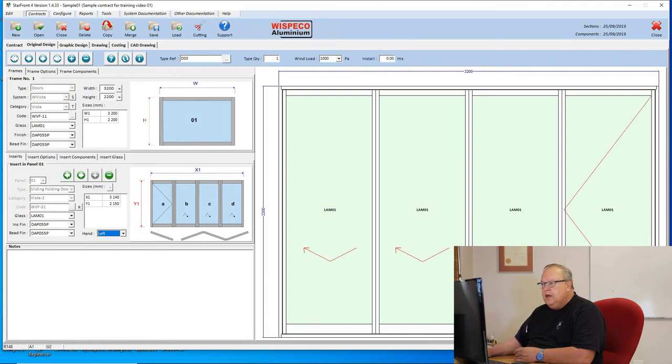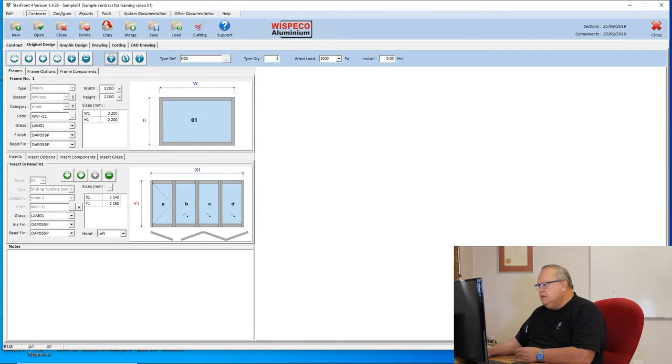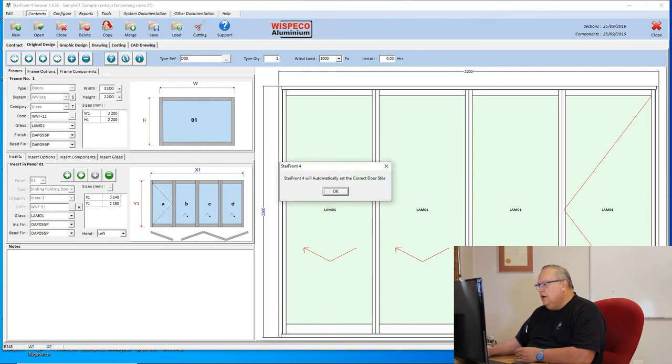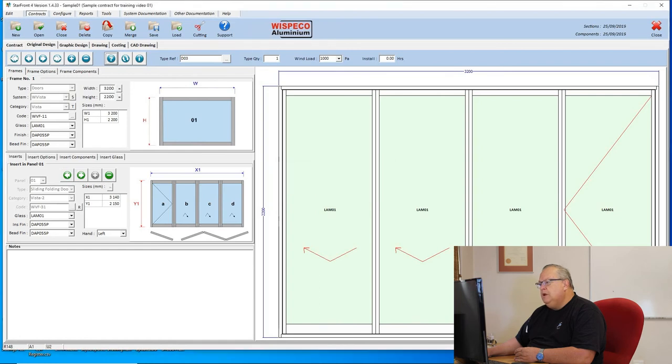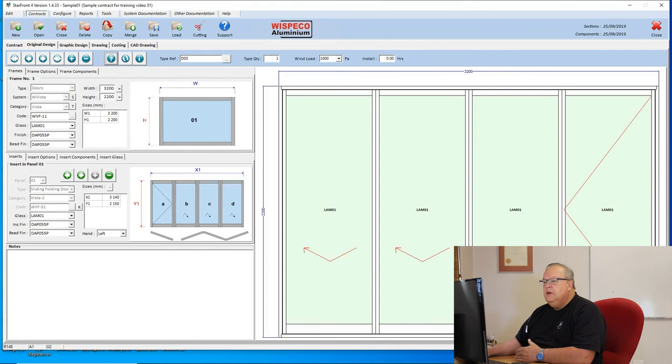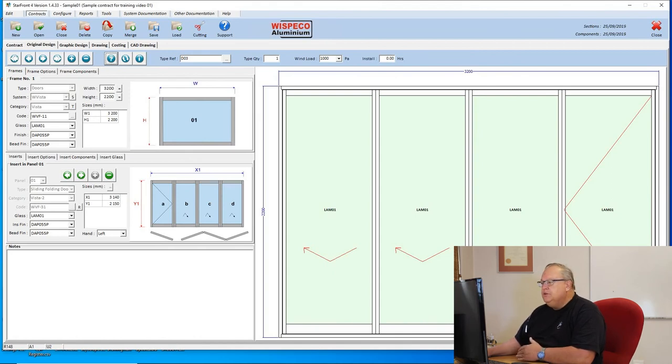Once again, let's check that design. It's telling me that the door style one is going to exceed the maximum allowable deflection for the specified wind load. I'll say okay and Starfront will automatically correct that. Doors are just as easy to design as your shopfront and your windows. There's nothing complicated. You just need to know what the different categories are so that you choose the correct door for your application.